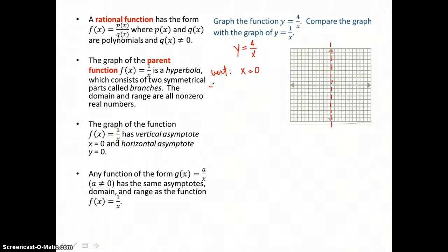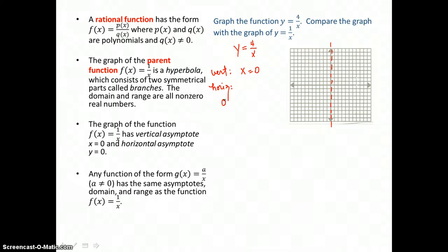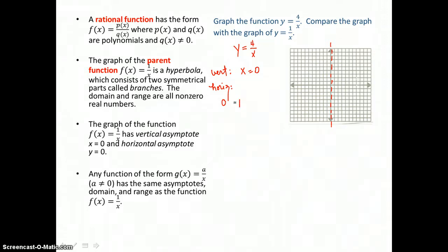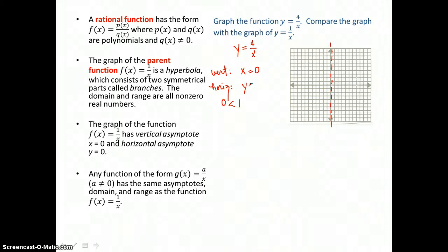Now we want to find the horizontal asymptote. To do that, we compare the degrees of the polynomials in this rational function. The top polynomial is a constant polynomial 4, with degree 0. The bottom polynomial is x raised to the first power, so it has degree 1. Because the top polynomial has a degree less than the degree of the bottom polynomial, we know that y equals 0, or the x-axis, is our horizontal asymptote.